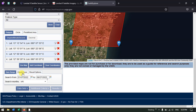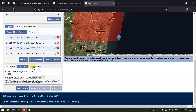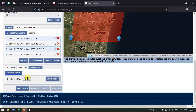The next thing is selecting the cloud cover. I'm going to specify the cloud cover to be less than 10%. Under Results Options, you can also customize how many results are shown per page — for example, 10 or 25 images. I'm just leaving it at 10 images.